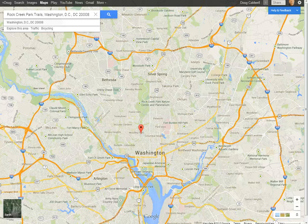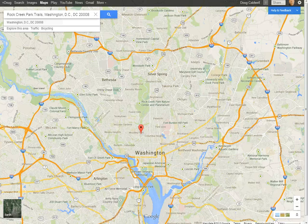Welcome to this edition of how to do something. In this case, we're going to be using Google Maps to figure out a pedestrian route, or maybe we'll call it a jogging or running route.